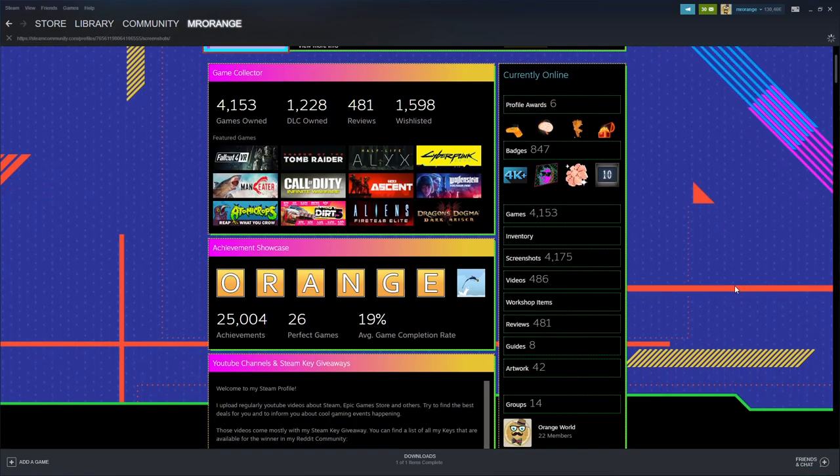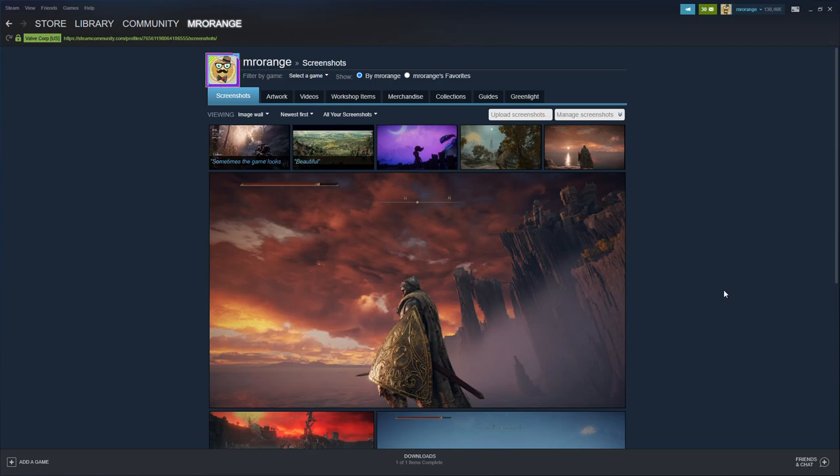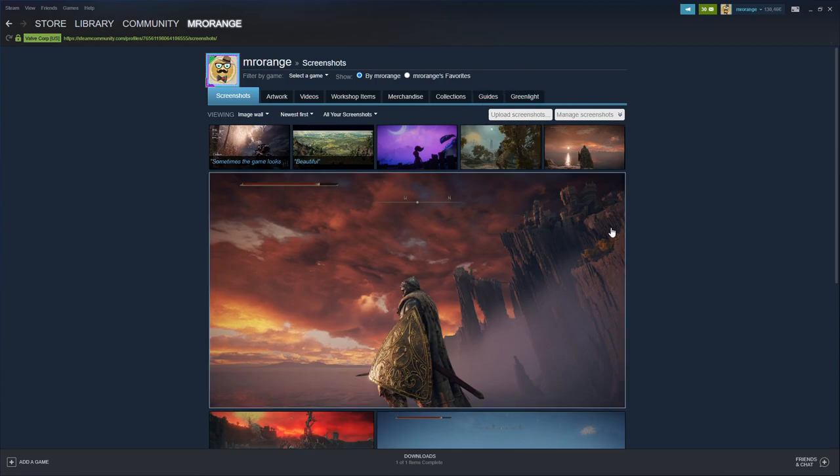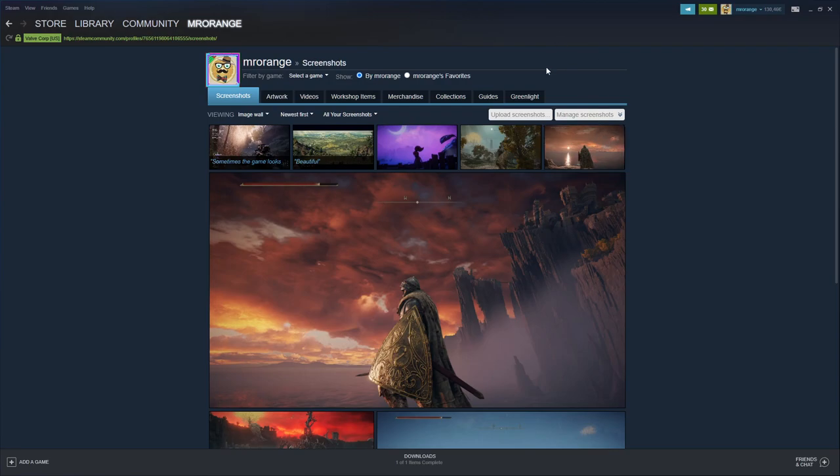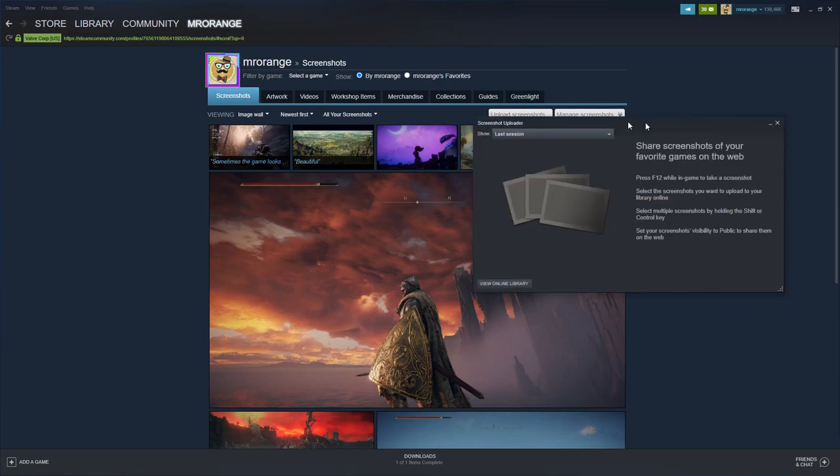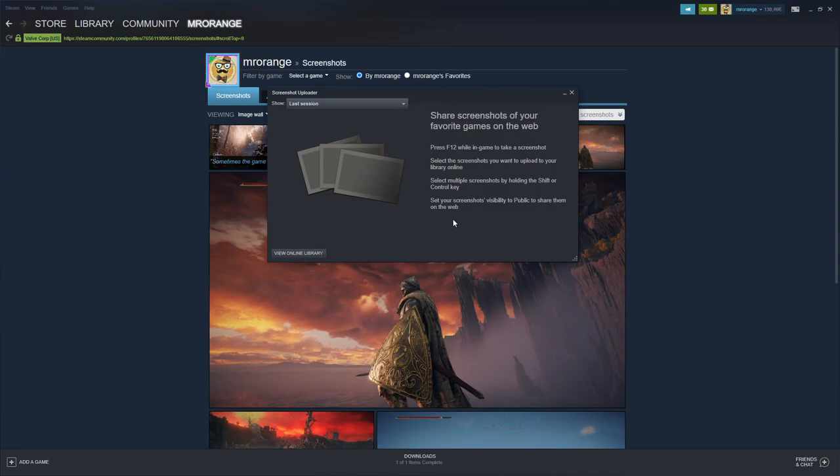Normally then you would here click on upload screenshots on the upper right side, upload screenshots, and then this window would pop up.